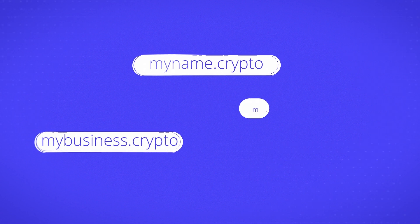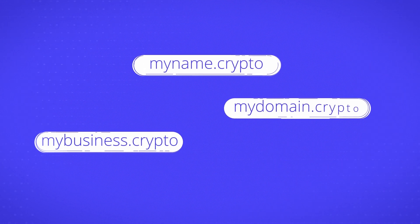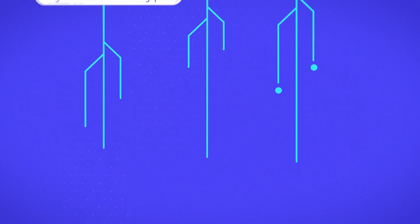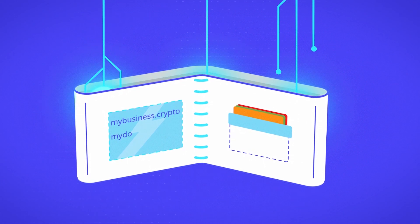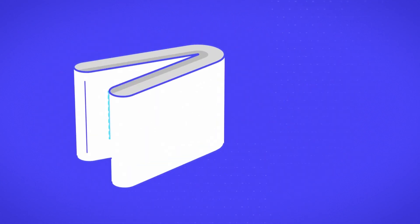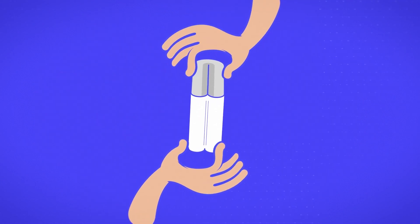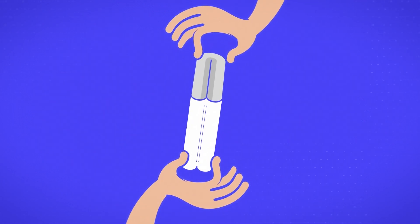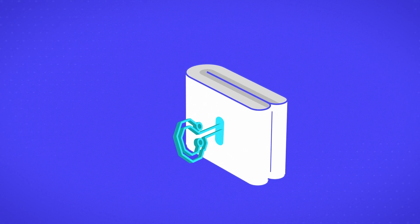Blockchain domains are not part of the traditional domain system. They are what's called alternate roots. Domains are stored by you, in your wallet, just like a cryptocurrency. No one can move them without the private key.